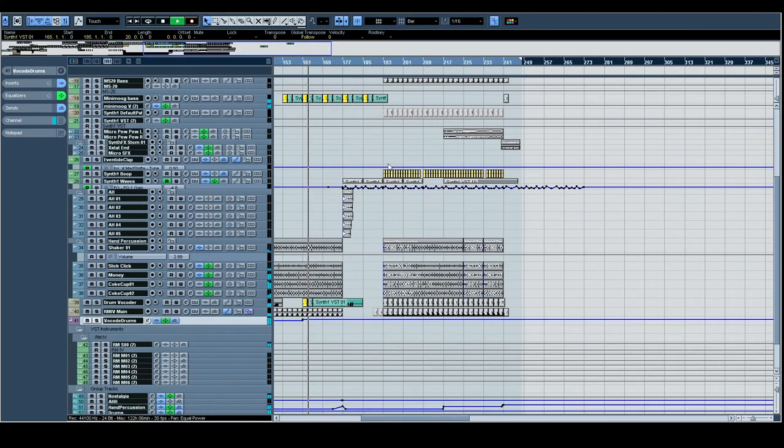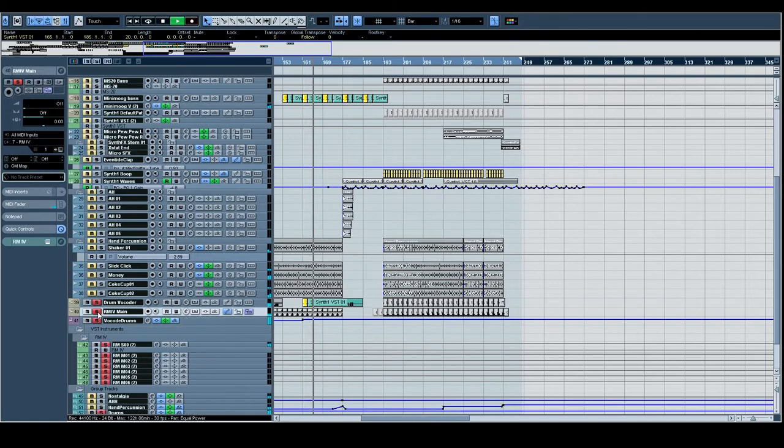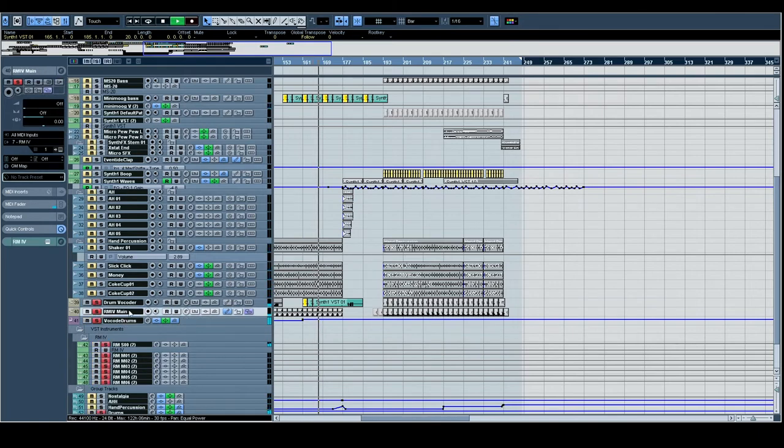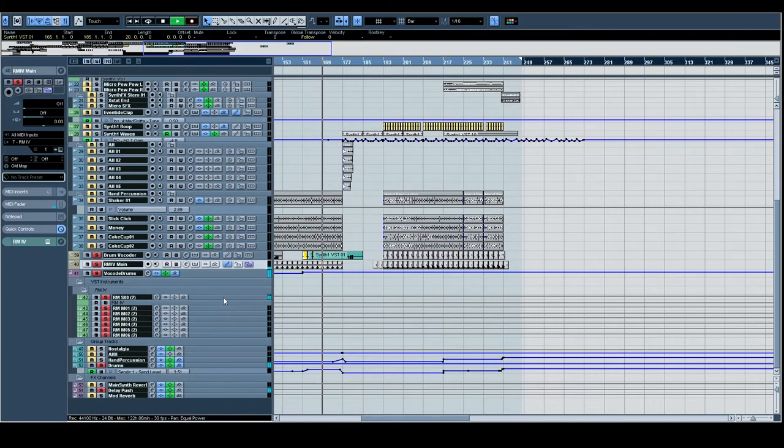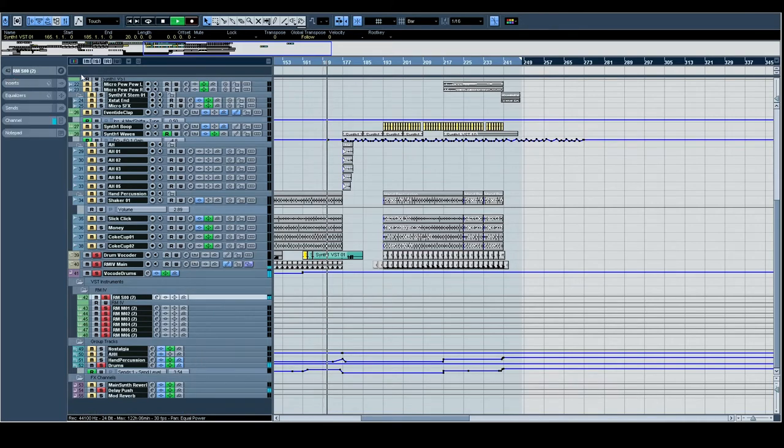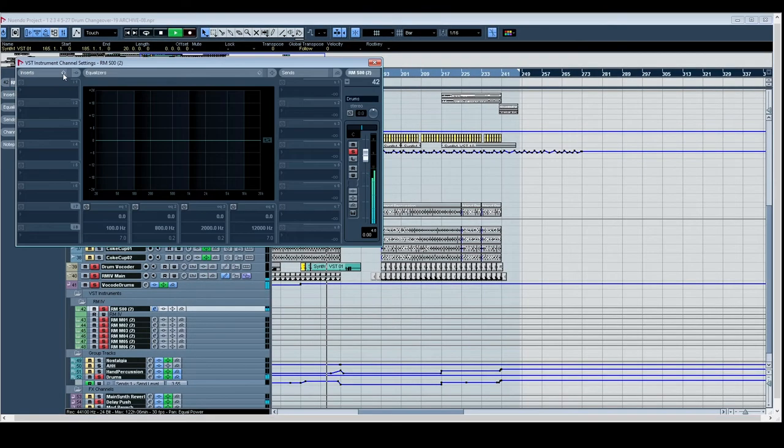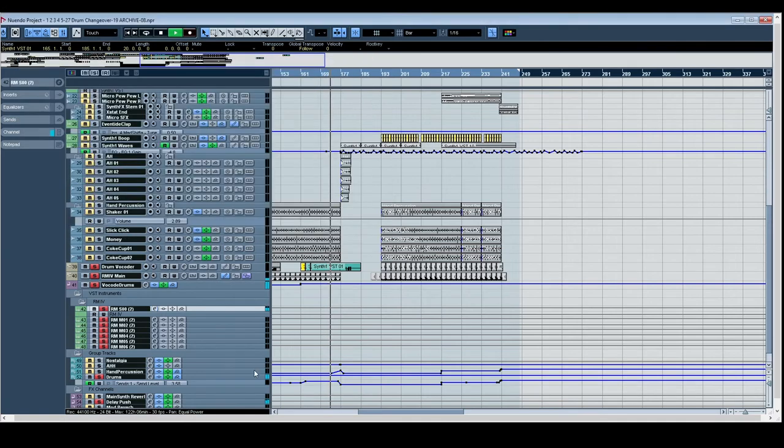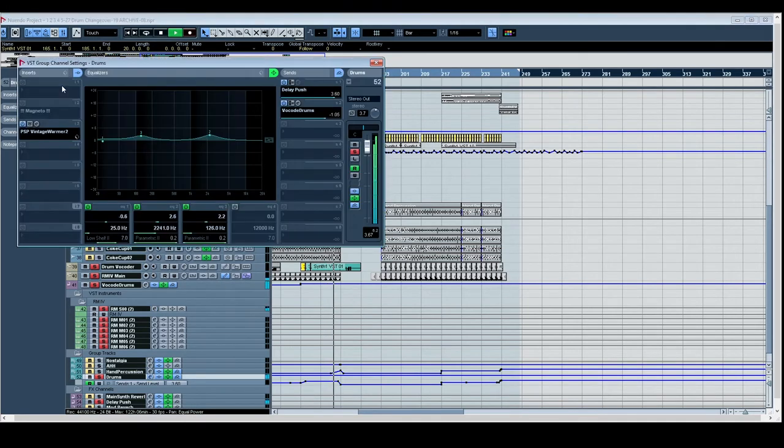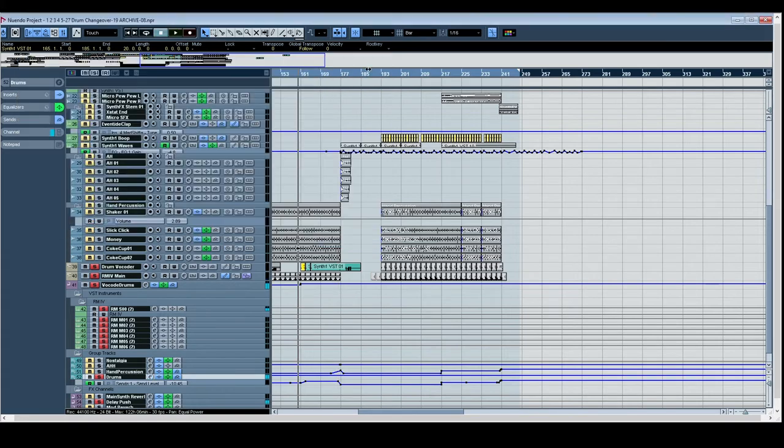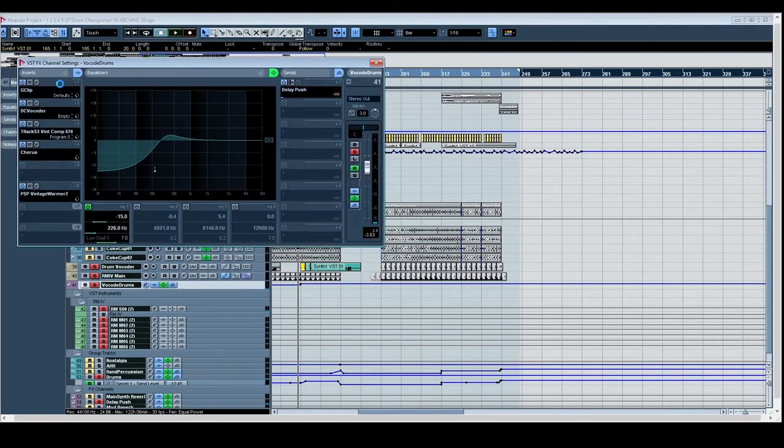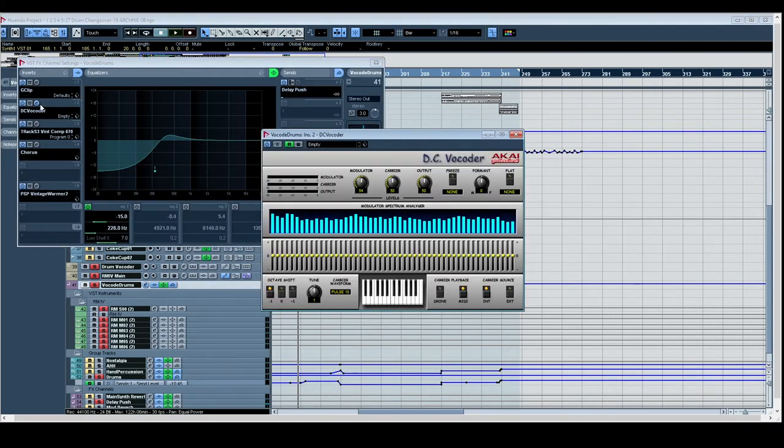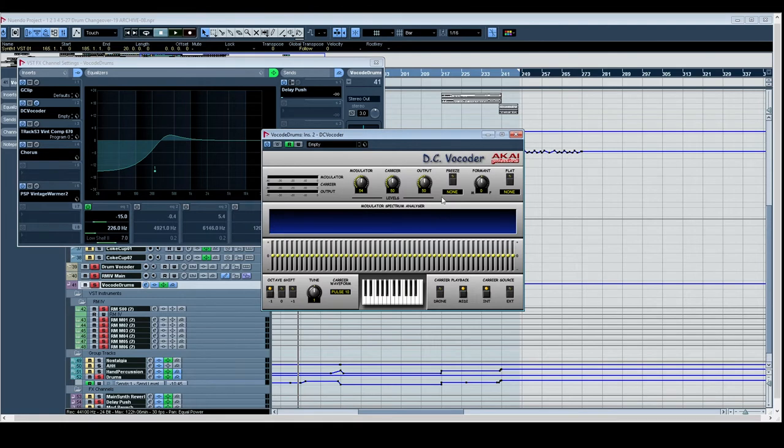I love, love, love how the low drum vocoder sounds here. So the whole drum bus goes out to a bus called Vocode Drums, and then that's got an Akai DC Vocoder - a very old plugin. Look at it. Semi Comic Sans. Beautiful.